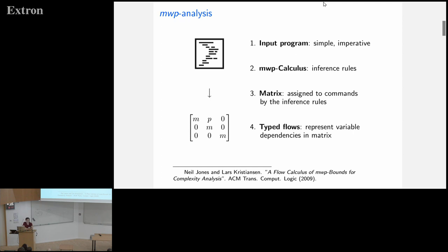Here is a very high-level idea of how this analysis works. You need an input program with a simplified syntax — it will be an imperative program. Then you apply the MWP calculus, which is a set of inference rules used to analyze that program. For every command in the program, a rule gives you a matrix — it's a way of typing your commands with matrices, capturing different kinds of flows representing dependencies between variables.